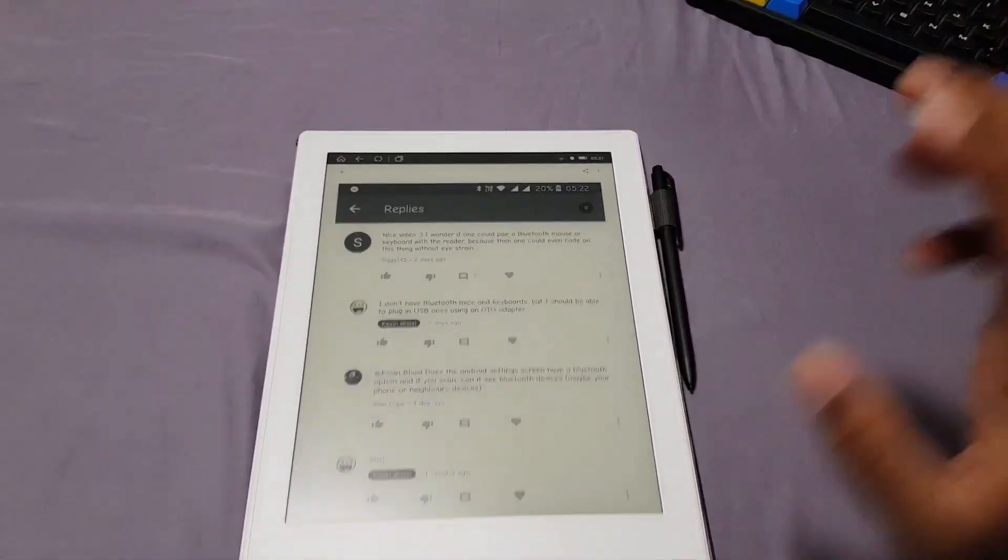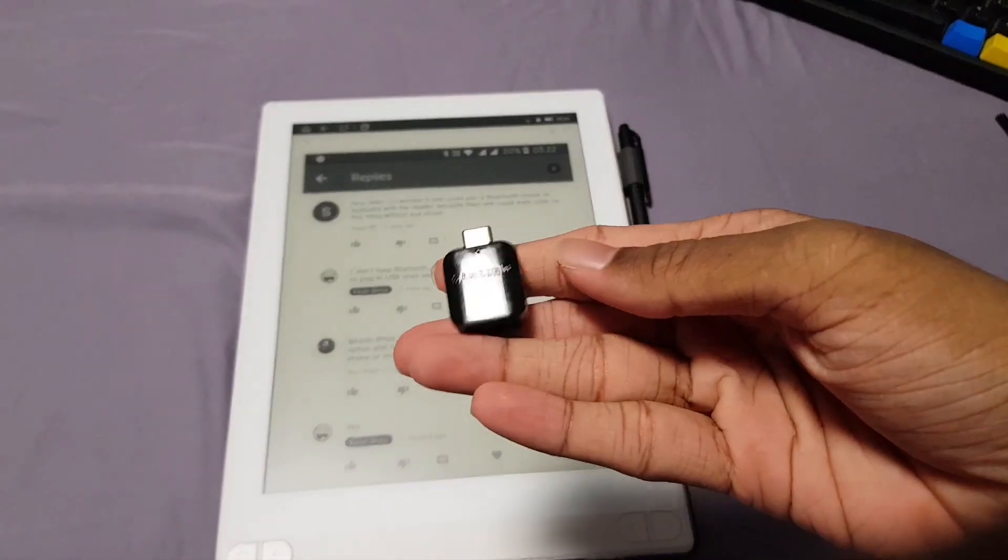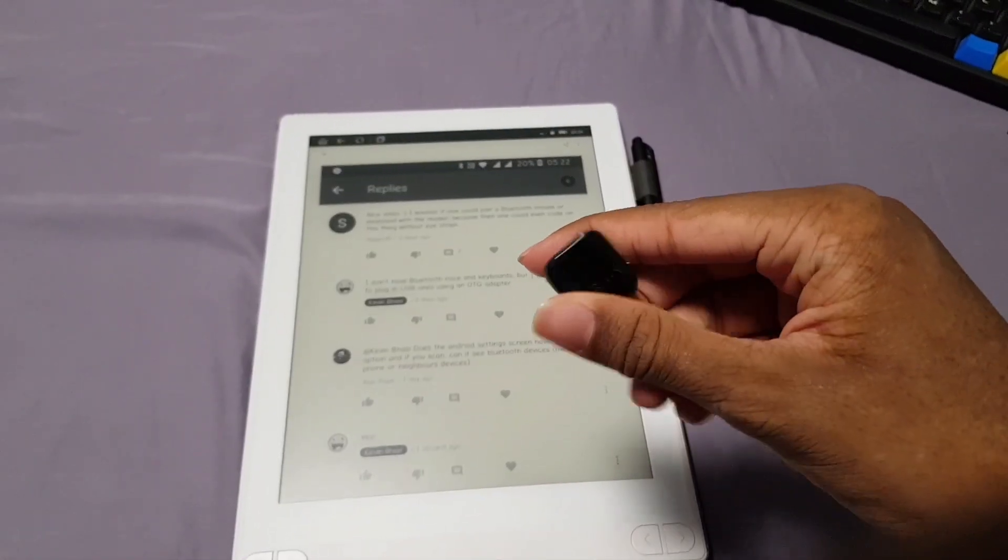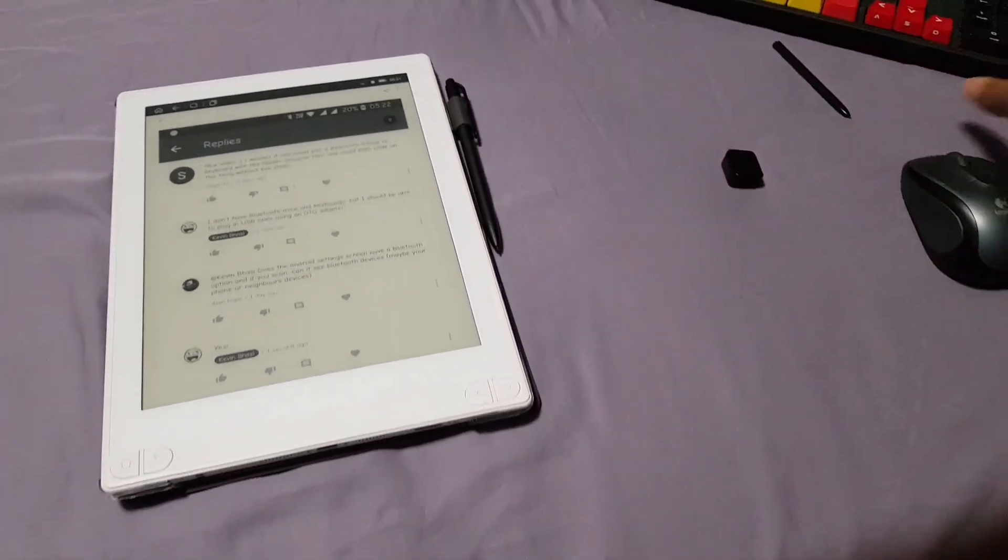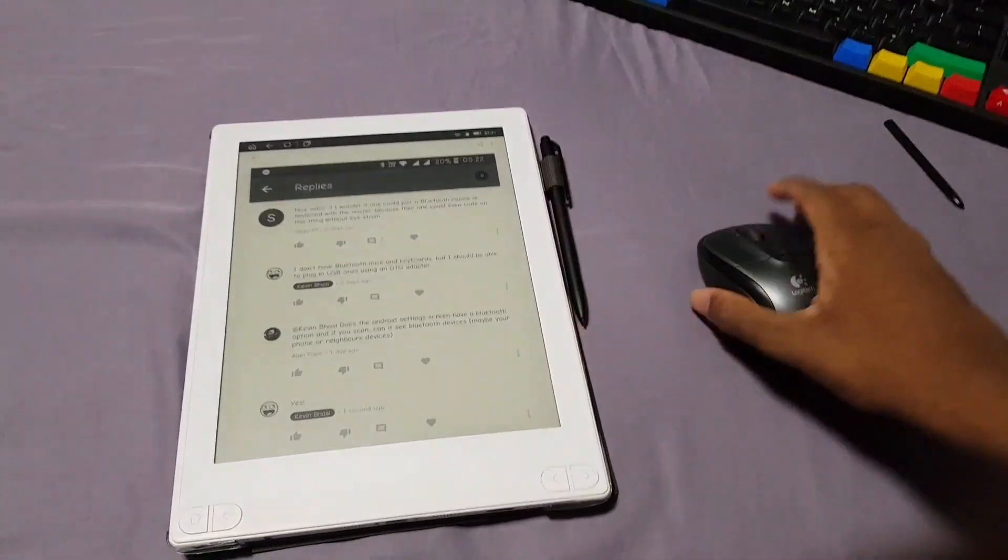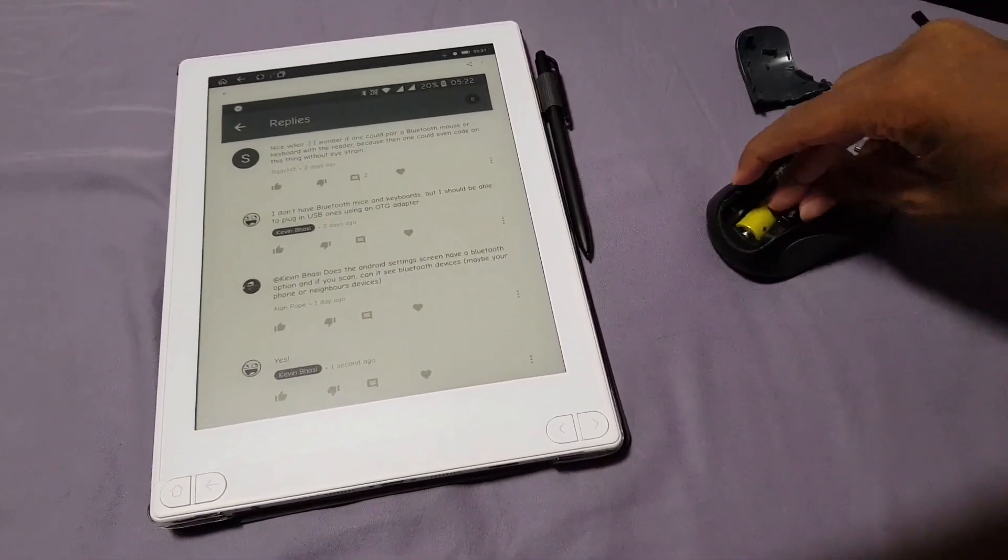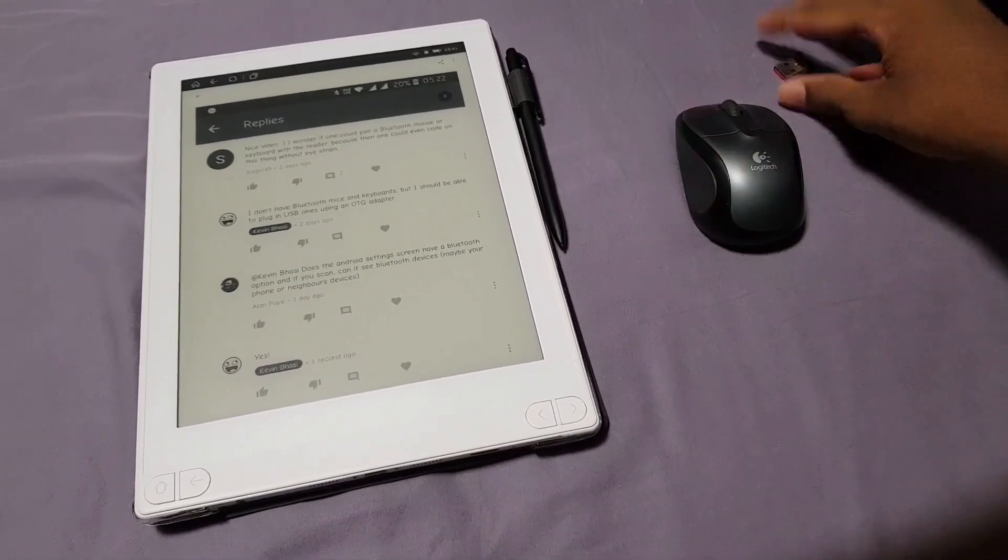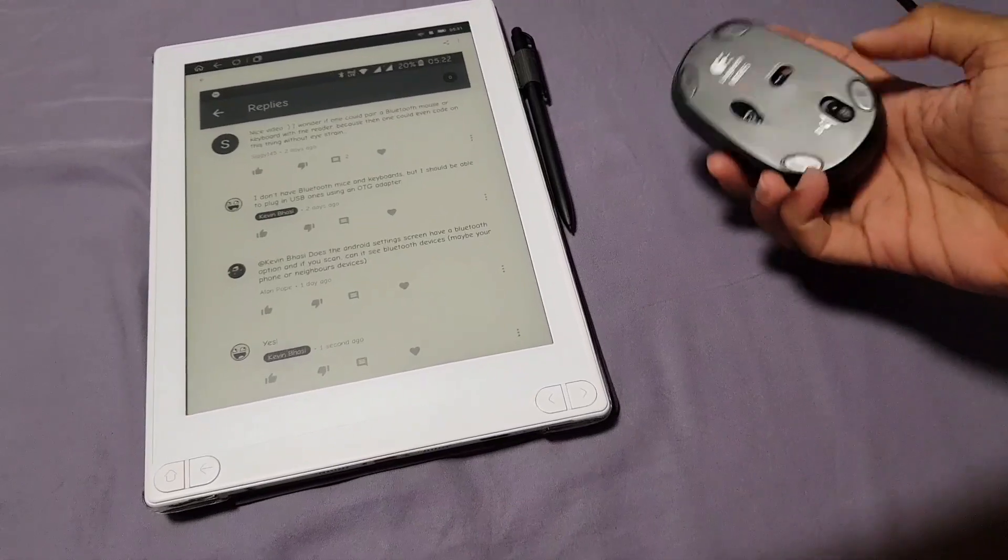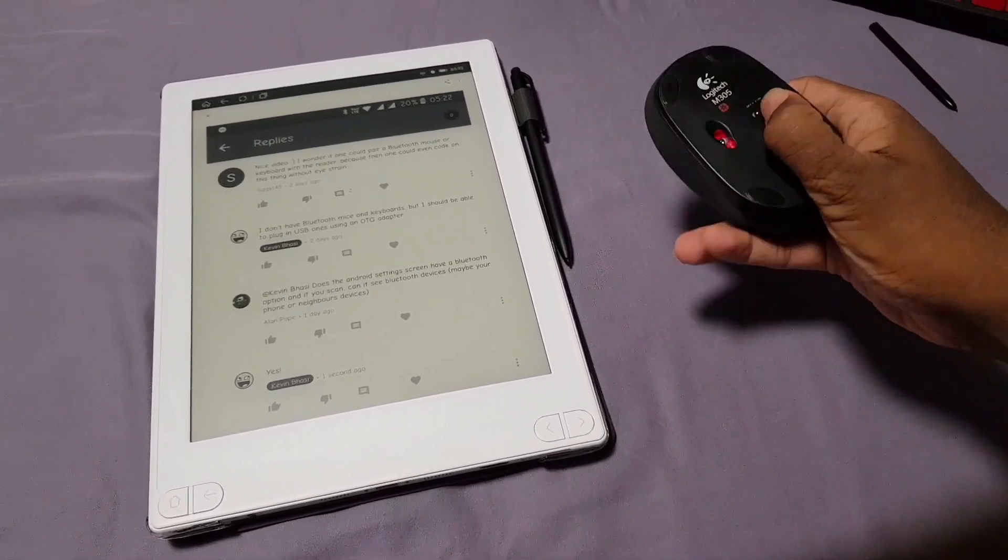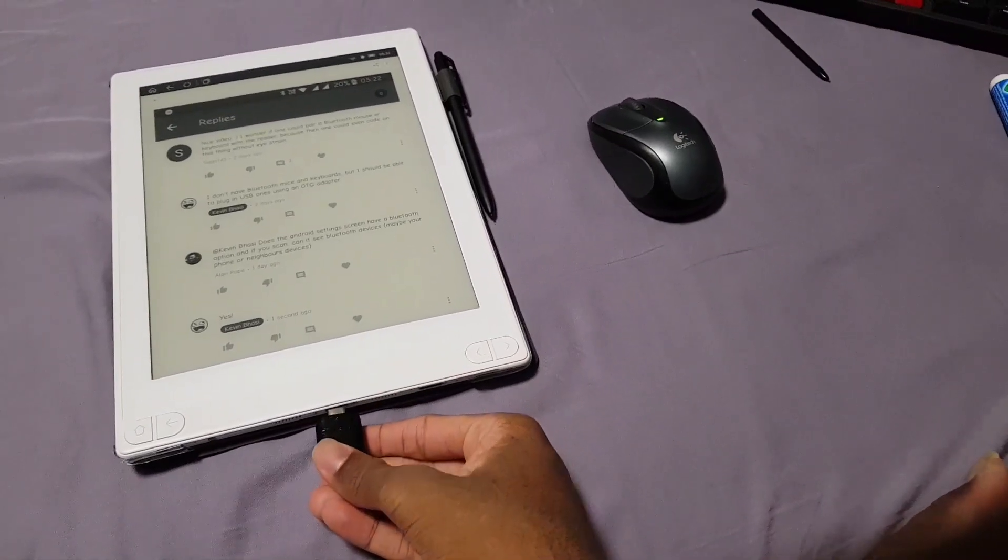Because this is Android, I could also just use an OTG adapter like this little Samsung adapter that came from my Note 8. First I want to try the mouse, so I will get the thing out here, plug that into the adapter and switch this on, then just plug it in.